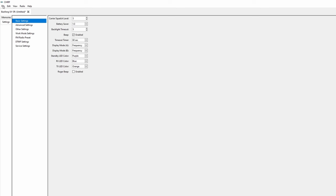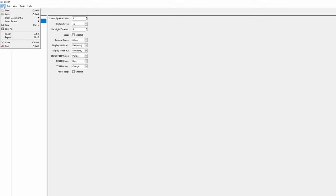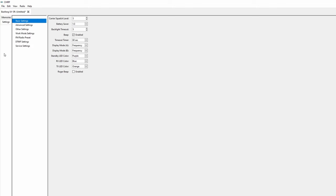At this point you can go to file and click save as to save your settings as a file on your computer that can be easily imported to other radios via the open button in the same menu allowing you to quickly set up as many radios as you need.